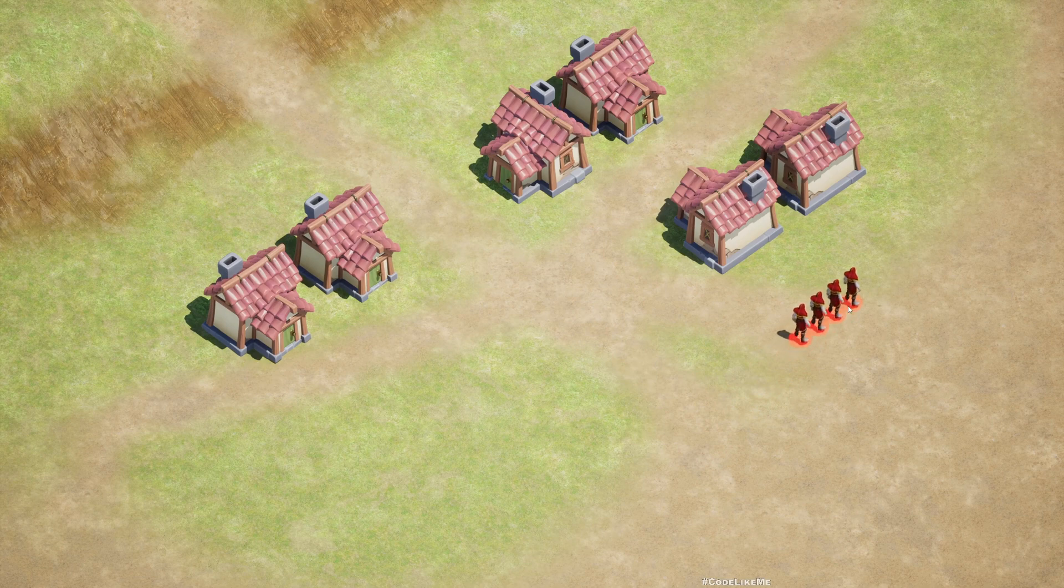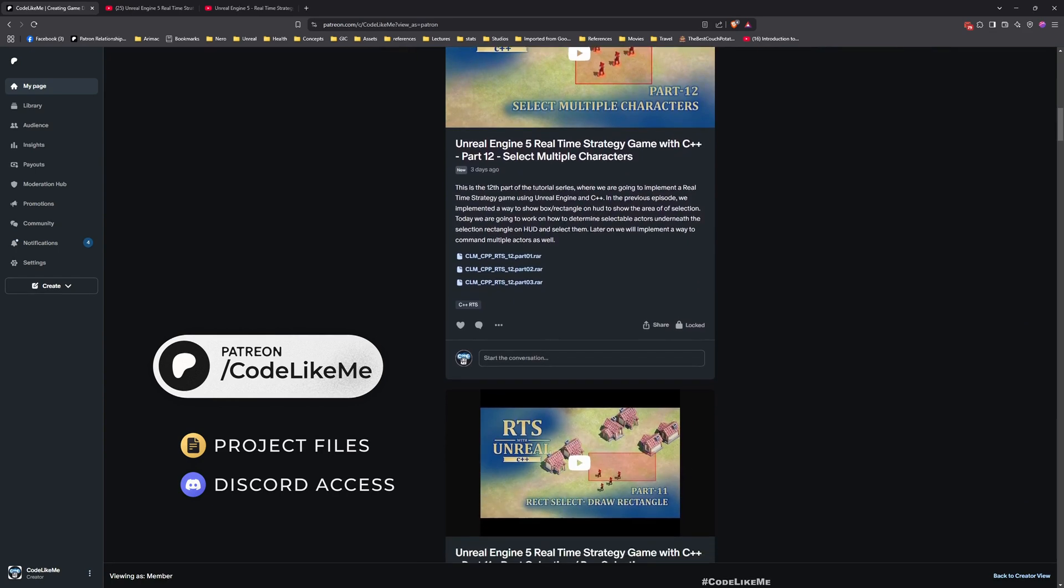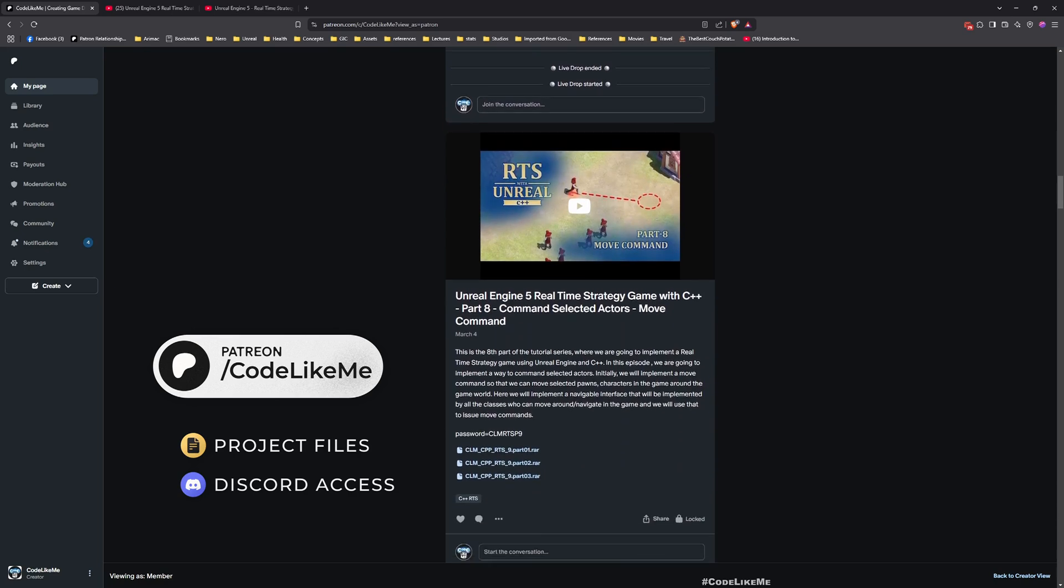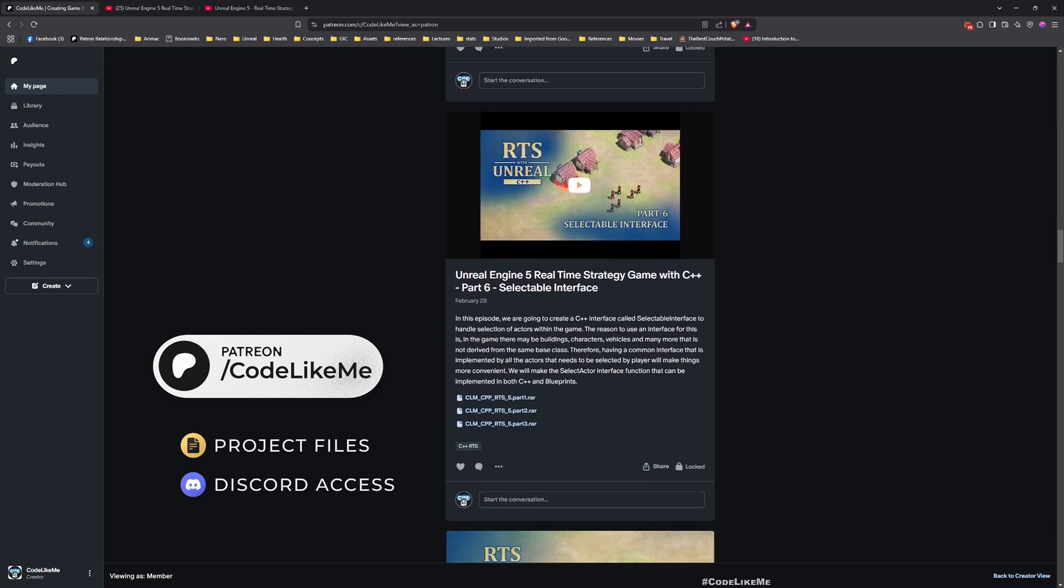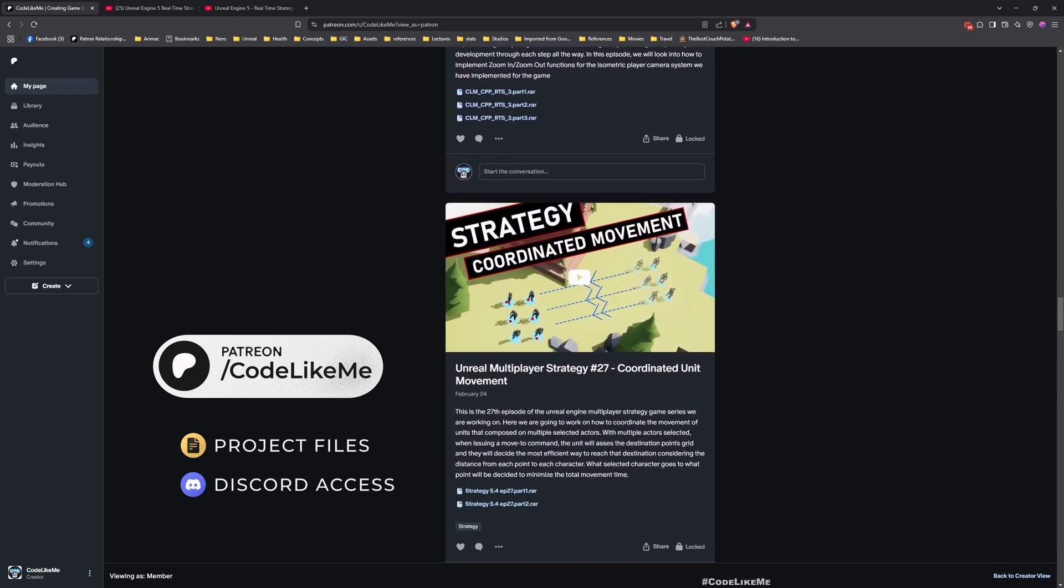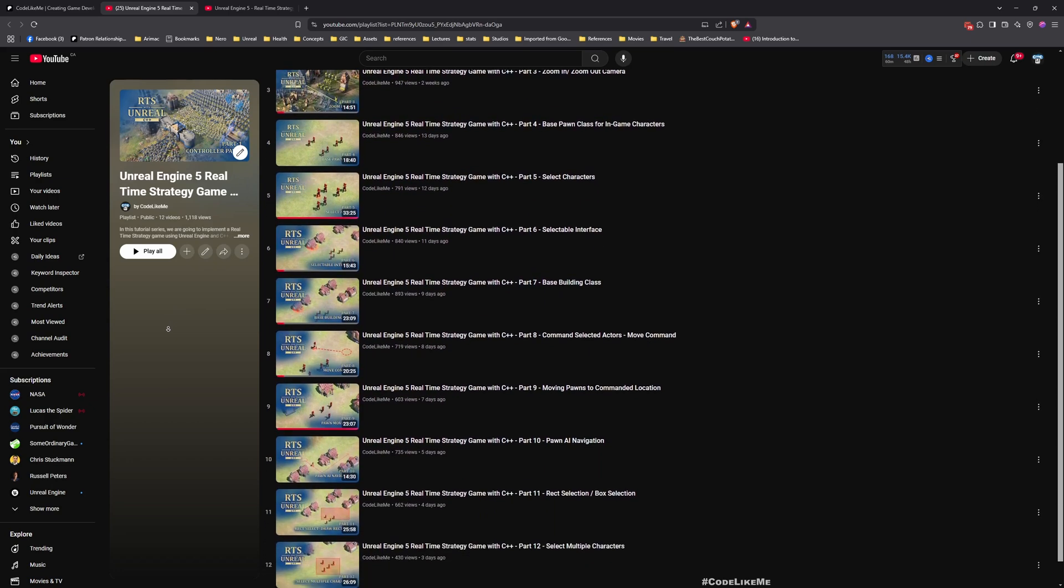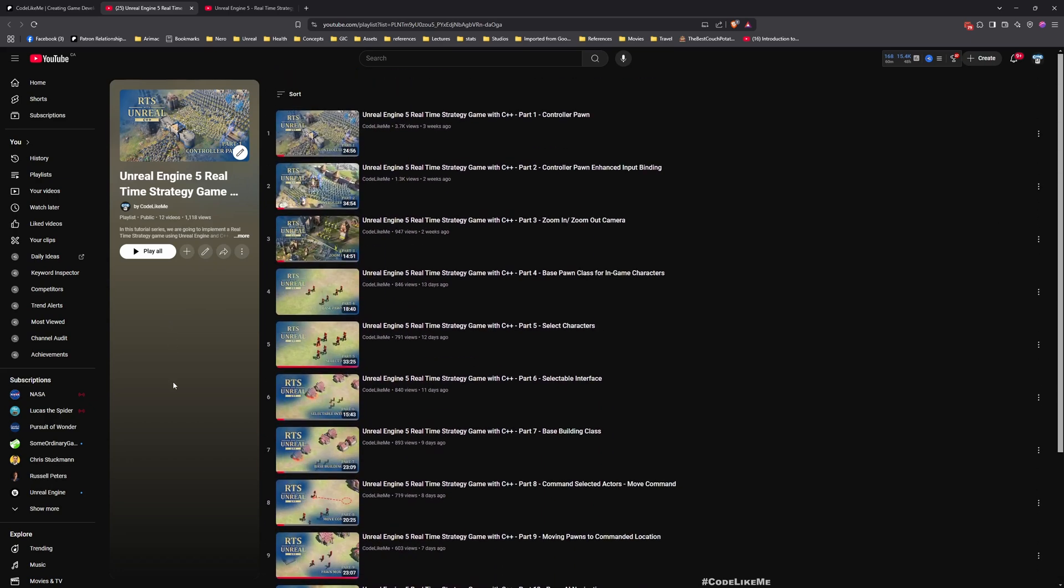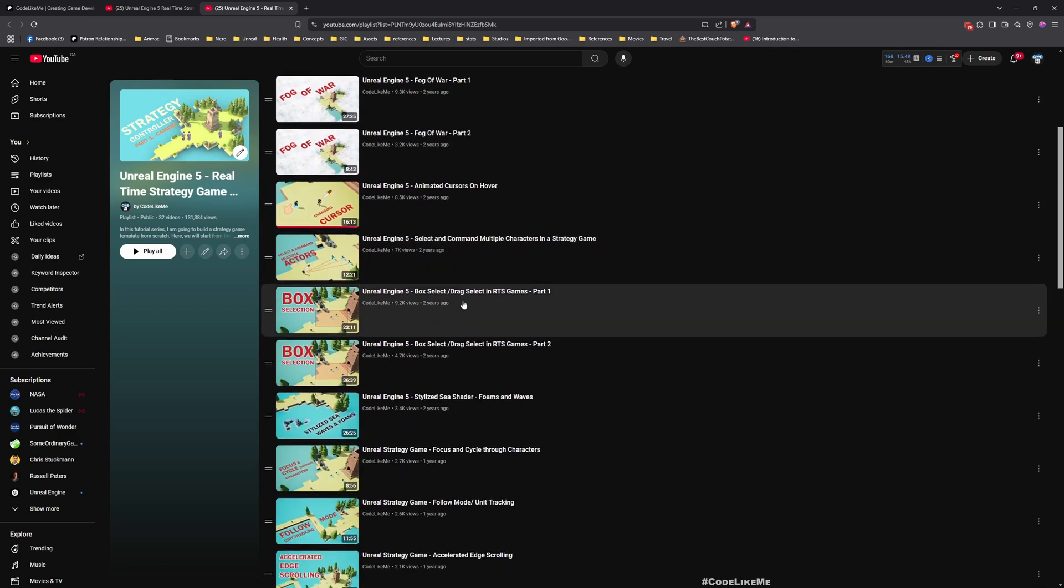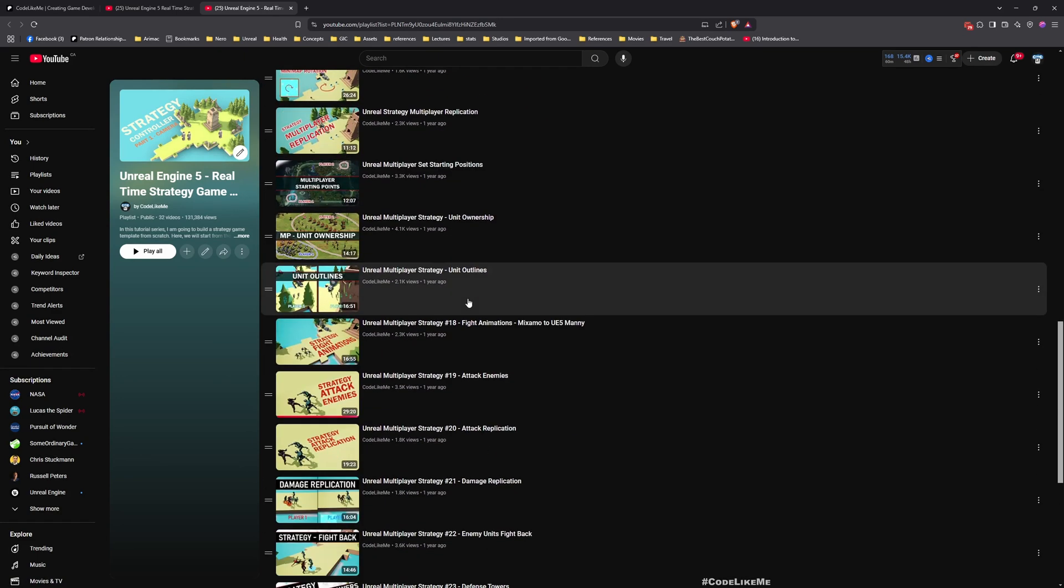And as always we are using C++ and before we get started I may remind you that you can download the project files of this project and all other thousands of projects I have done in my channel from the Patreon page. I'll leave the link in description below. Once you become a member you can download anything without any limits, so feel free to check it out. And here you can watch all the episodes that I covered in this series so you can implement from scratch everything you see here by following these tutorials. And also if you want to follow something similar to this in Blueprints, this strategy tutorial series I have done exclusively using Blueprints, so feel free to check it out as well. I'll leave the links to everything in description.